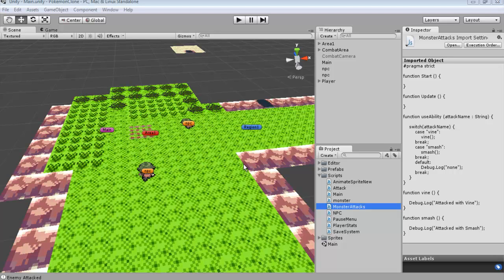Hey everyone and welcome back to part 22 of Let's Clone a Pokemon Game. So last time I was talking about the different attacks for each monster and I was saying how we should probably put that all into one script.